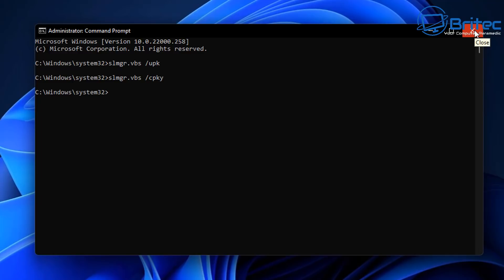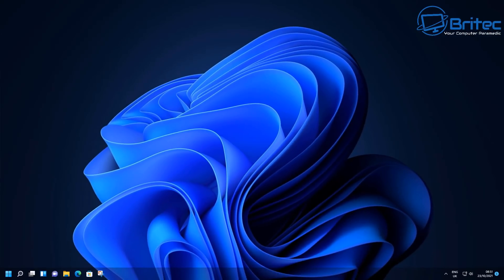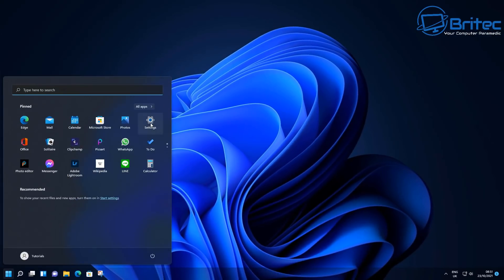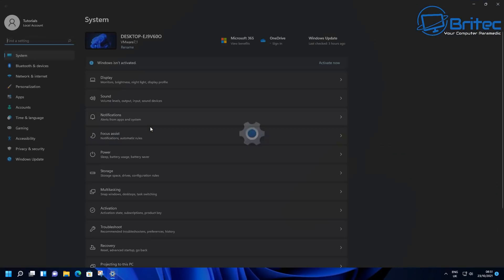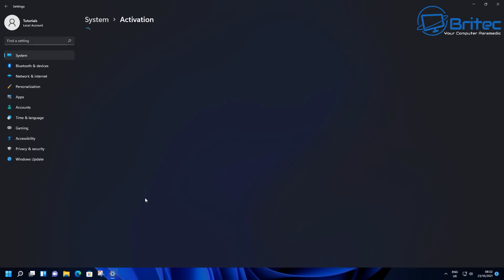That's basically how you can transfer your key to a new machine. If you want to quickly check the status of your activation after uninstalling it, go into your settings, then into Activation, and you should see that your system has now been deactivated — it's no longer activated — and you can now reuse that retail key.